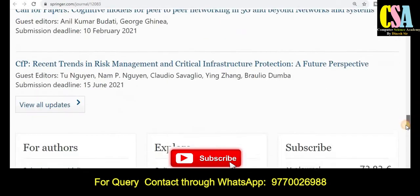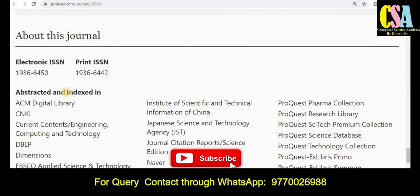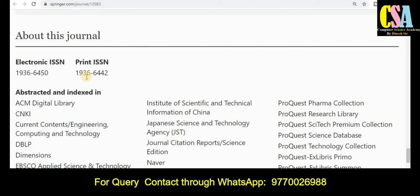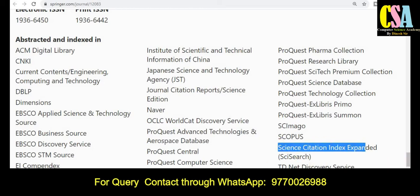An important thing to note is whether the journal is published in electronic version, print version, or both. This Springer journal is published in both print and electronic versions. Regarding abstract indexing — this is very important — this journal has rich indexing including UGC Care listed, Scopus, SCI, and many more. Grab this golden opportunity to publish your research article and get acceptance within 83 days.